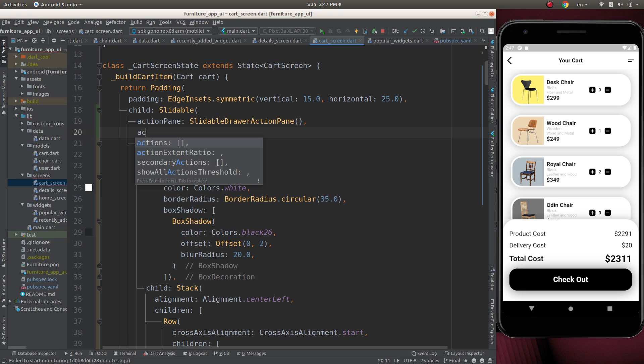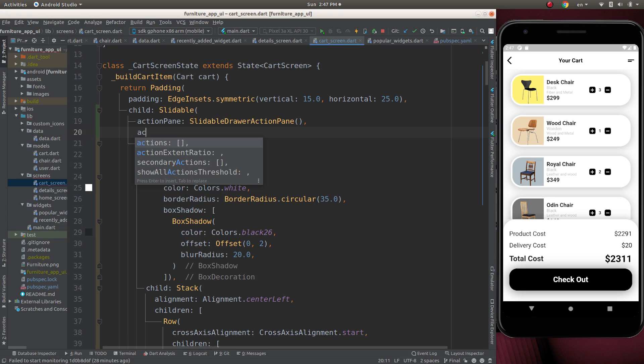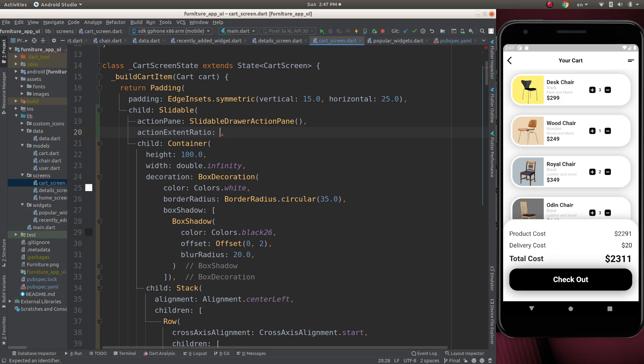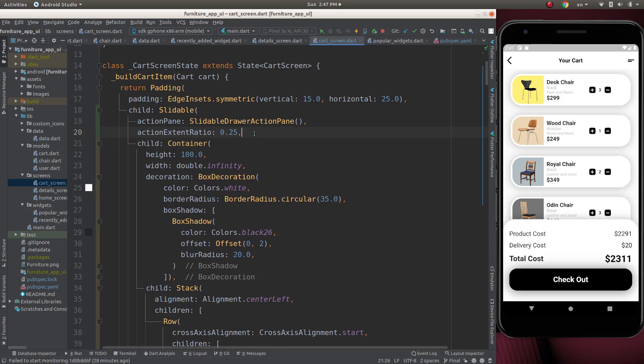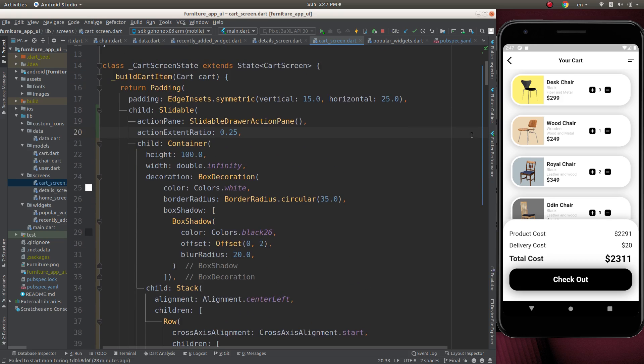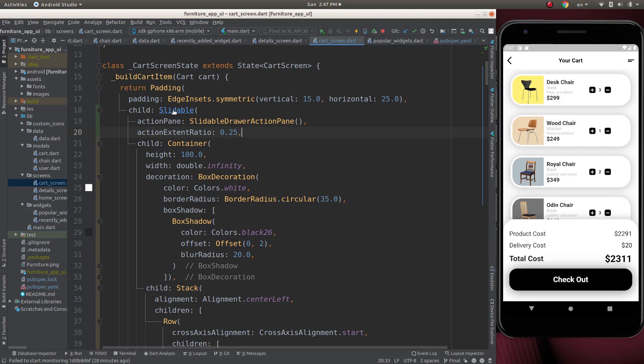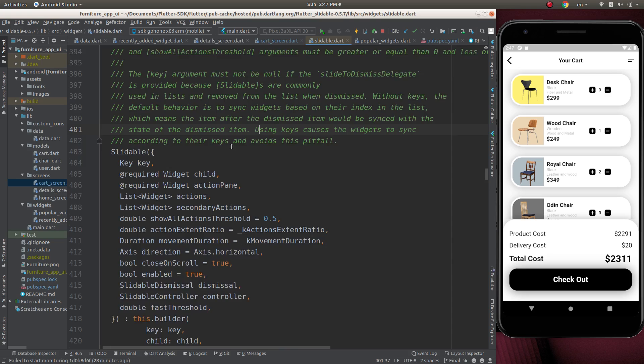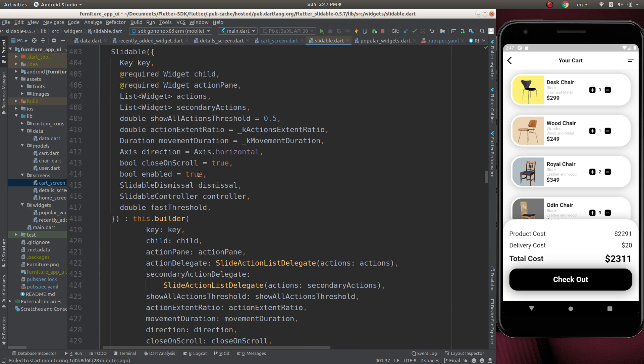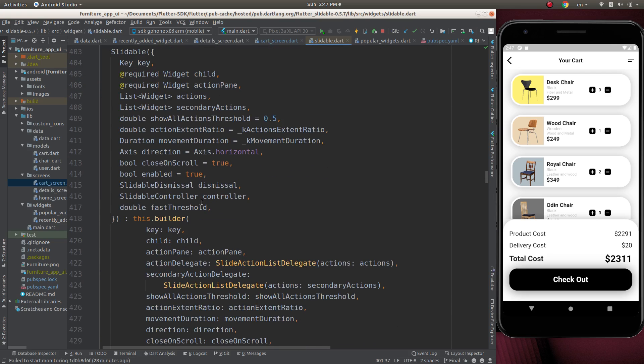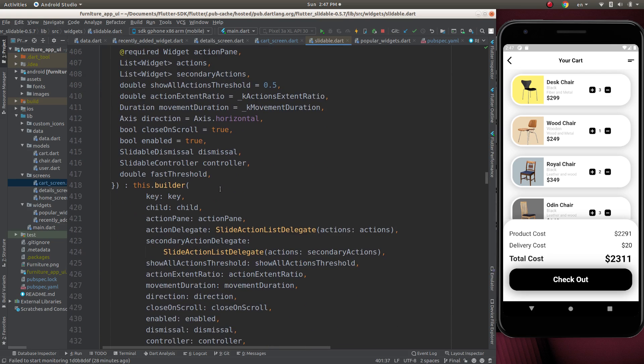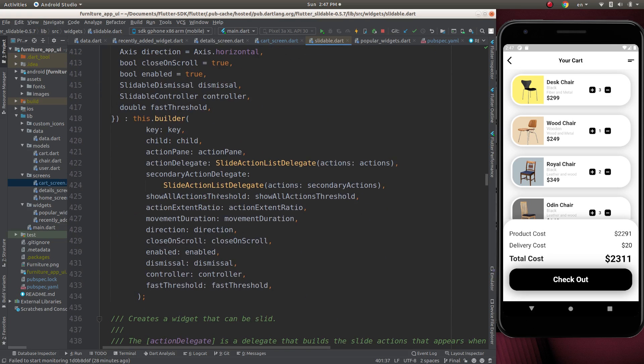It will take another action extension ratio, and it will be 0.25. We can add two actions for it. Let's go to the slidable, and it can take actions and secondary actions.